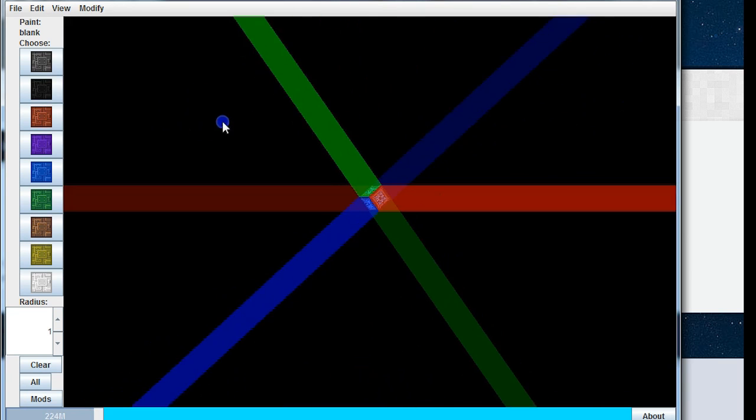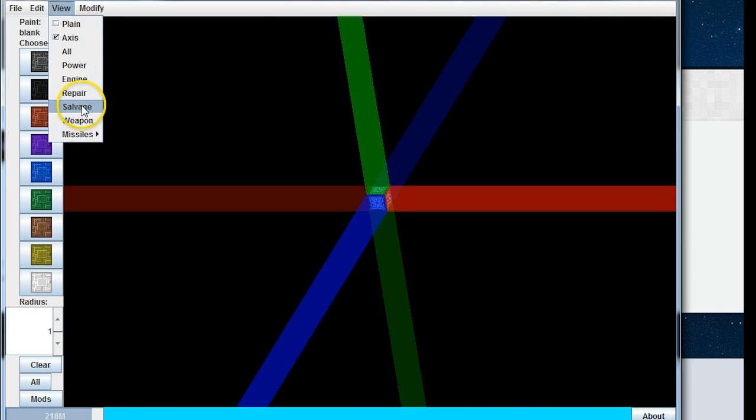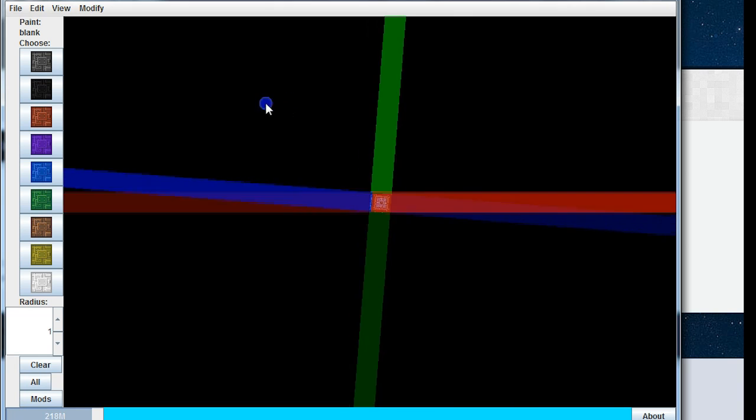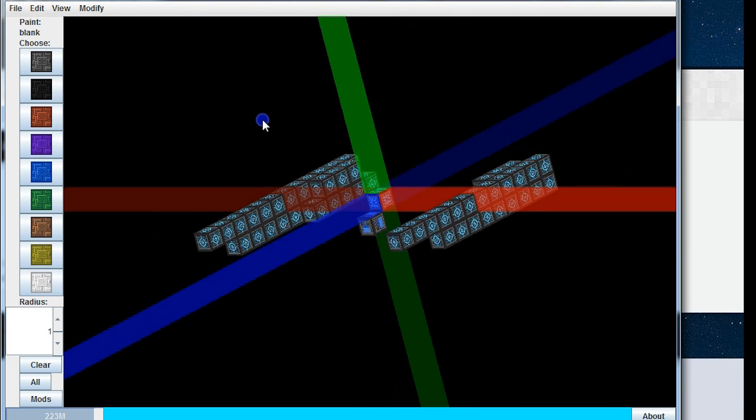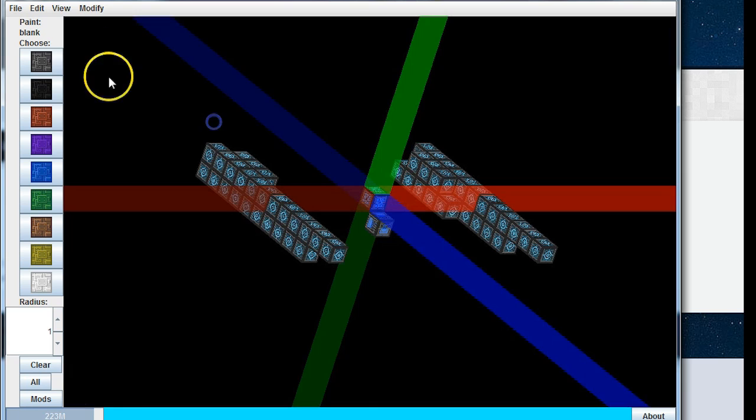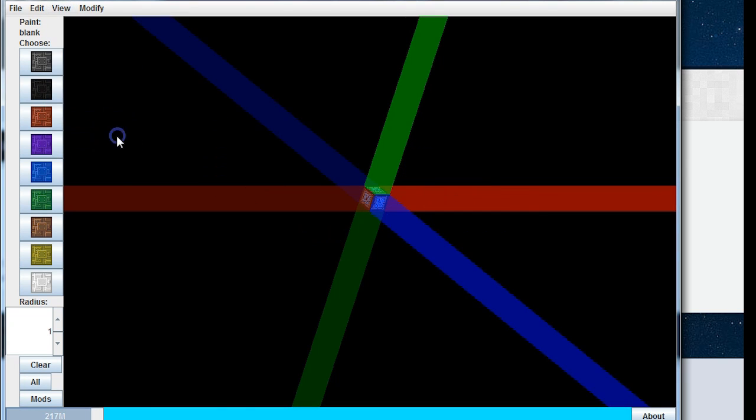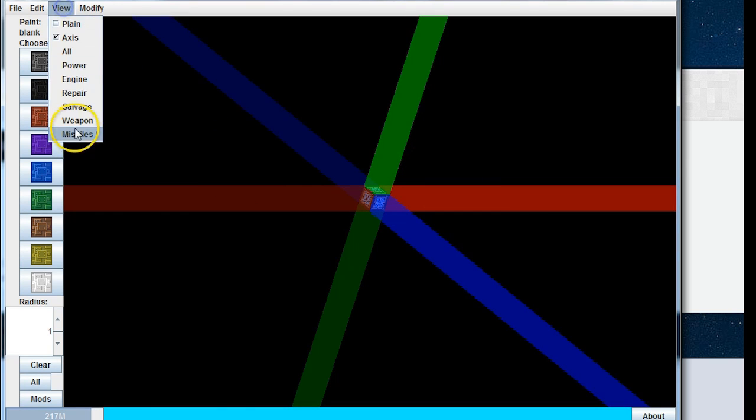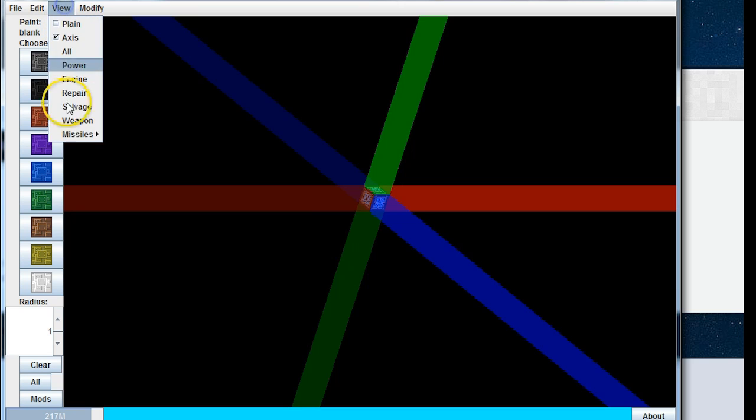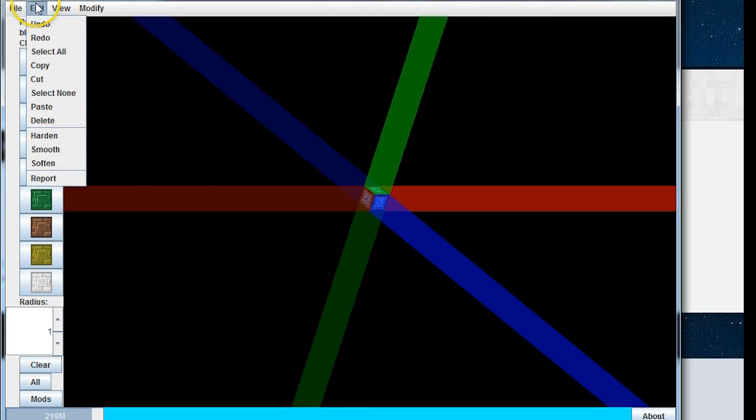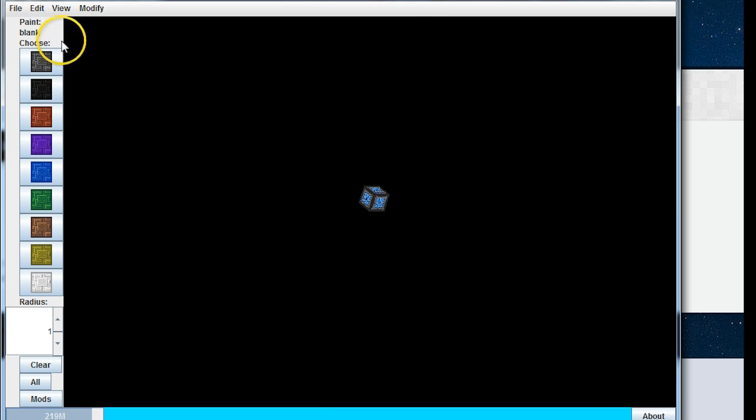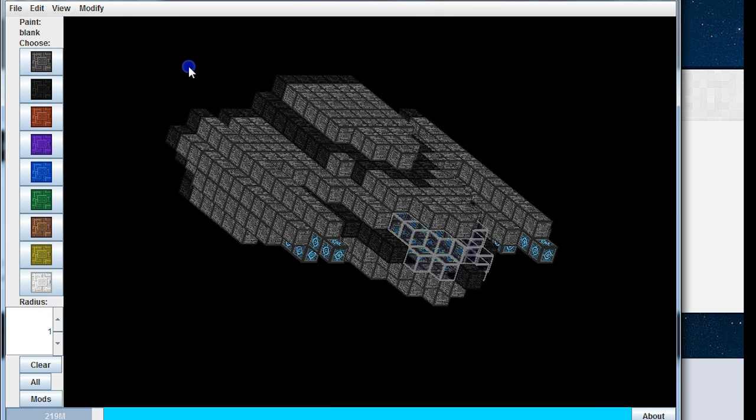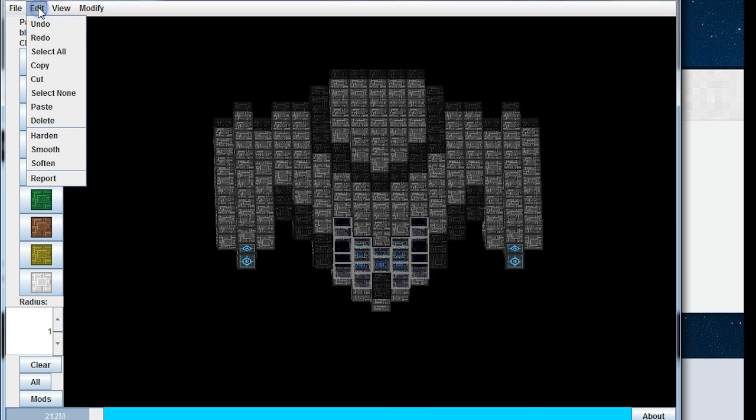View repair, so no we don't have any of that. Salvage, again none of that on this ship. Weapon, so that will show AMCs, computers, etc. View missiles, view missiles heat, and view missiles. They must be the lock-on missiles which are actually called bunker busters, SDBBs in the game. Right, so we take the axis off, click all, and then we have the ship.